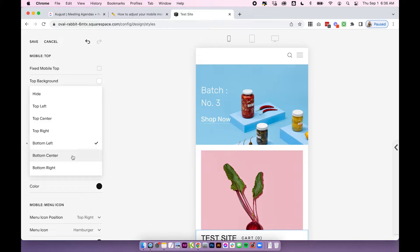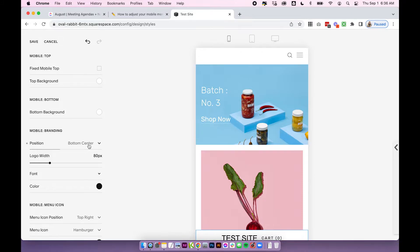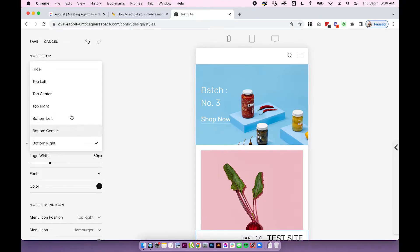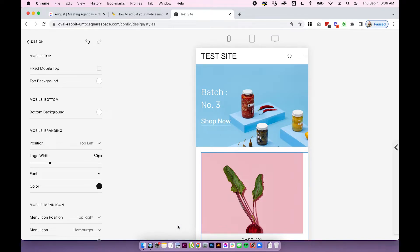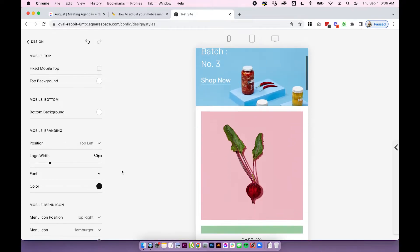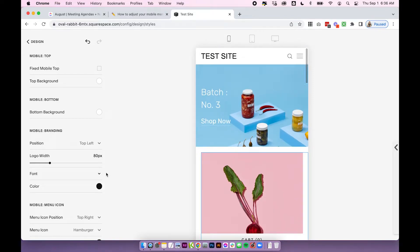If you've uploaded a logo image you can change the width of it. If you're just using text you can change the font and the color here.